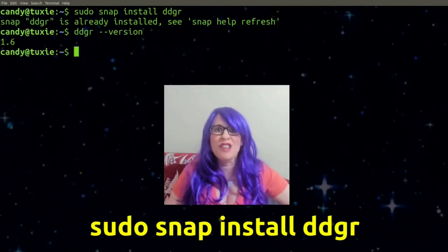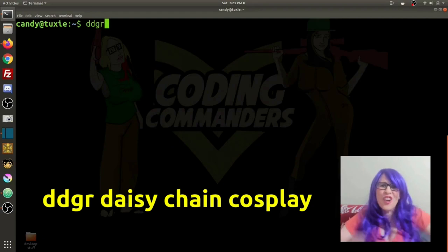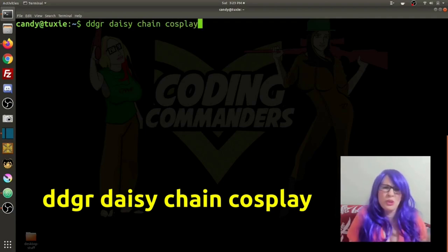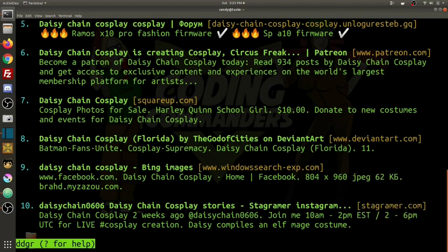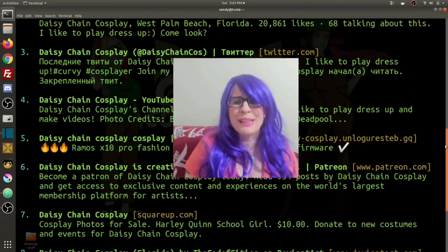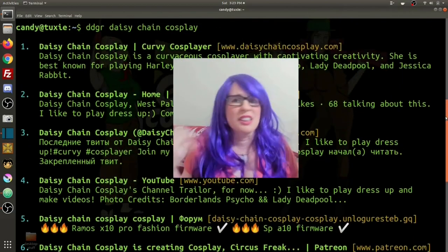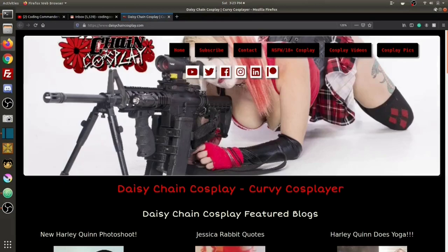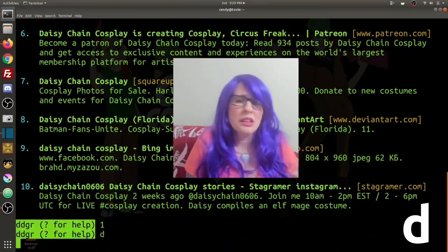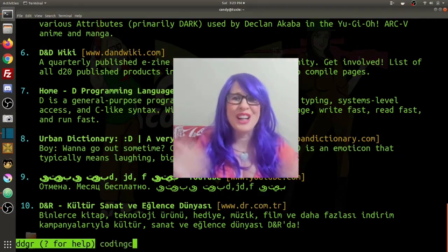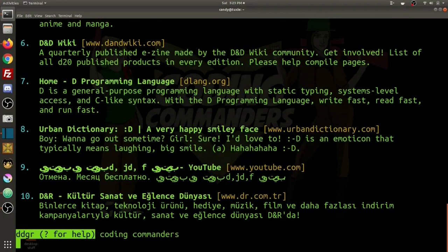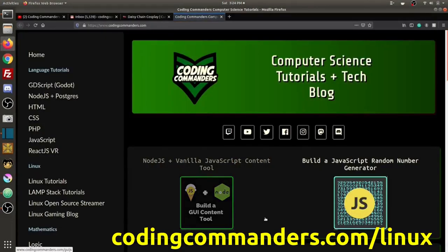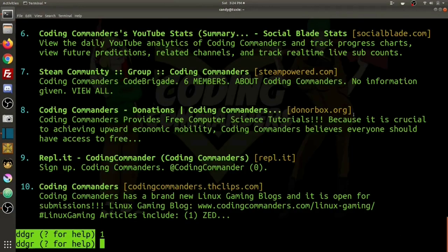We're finally ready to search the web with DuckDuckGo. Type ddgr followed by your search query. Let's search 'daisy chain cosplay'. You can use your mouse to scroll up and down. To go to a search result, type its number and press Enter. Type D at any time to enter another search. Let's search 'coding commanders' and type 1 to go to the first result — codingcommanders.com. You'll find all of today's commands at codingcommanders.com/linux.